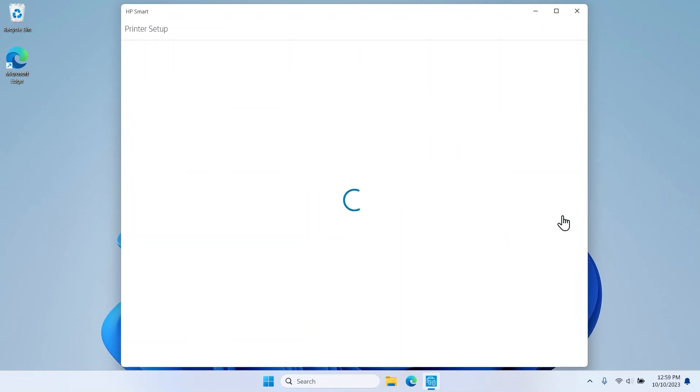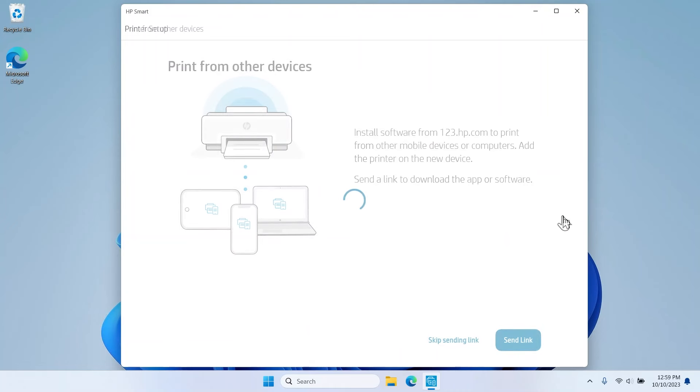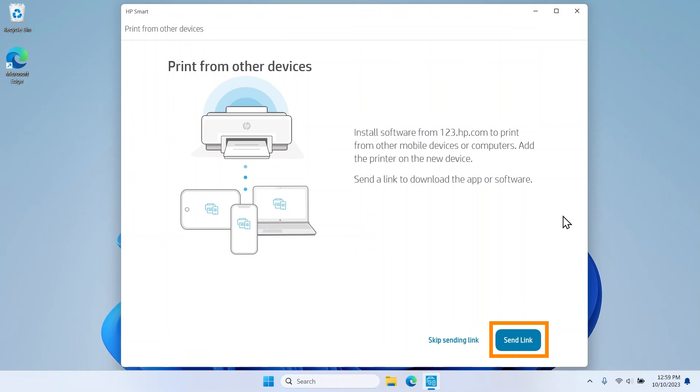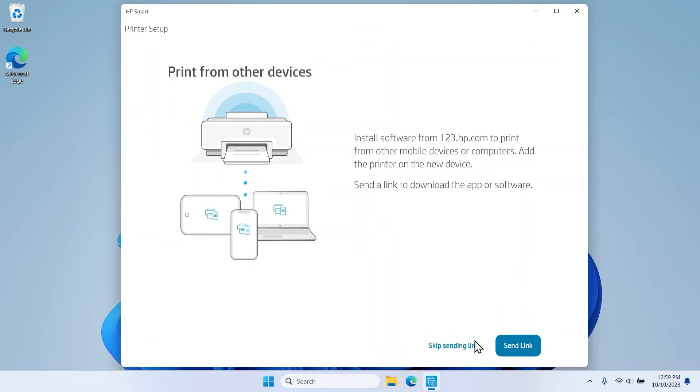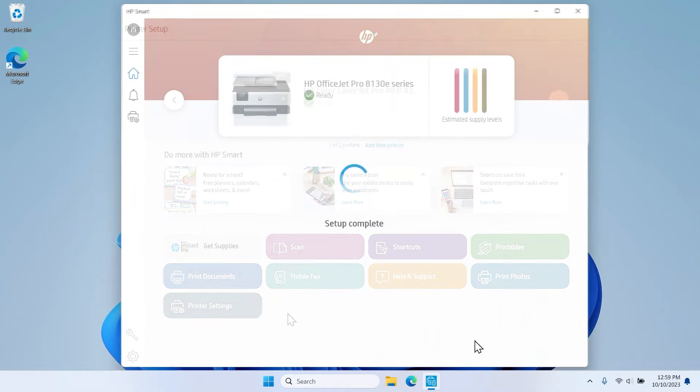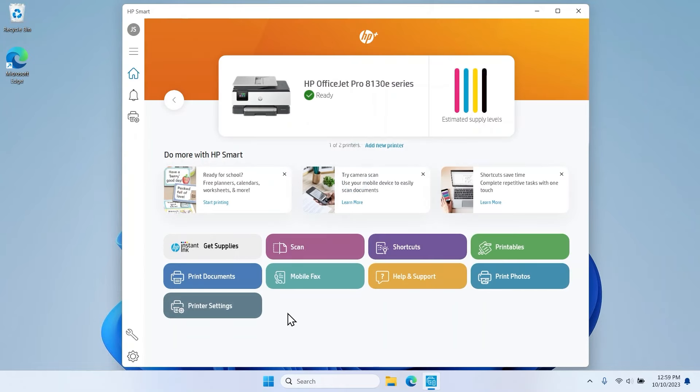On the Print from other devices screen, you can add your printer to your other devices by selecting Send Link. To continue without connecting other devices, select Skip Sending Link. You are then brought to the HP Smart Home screen and are now ready to print.